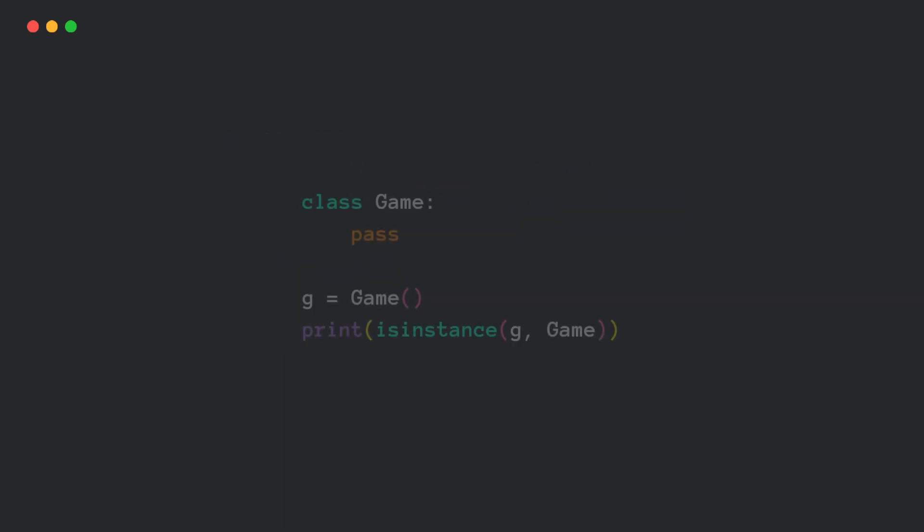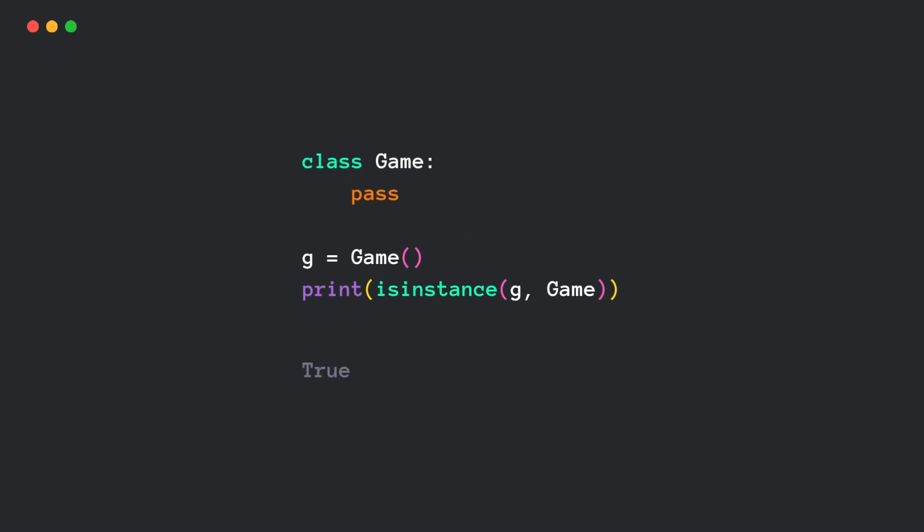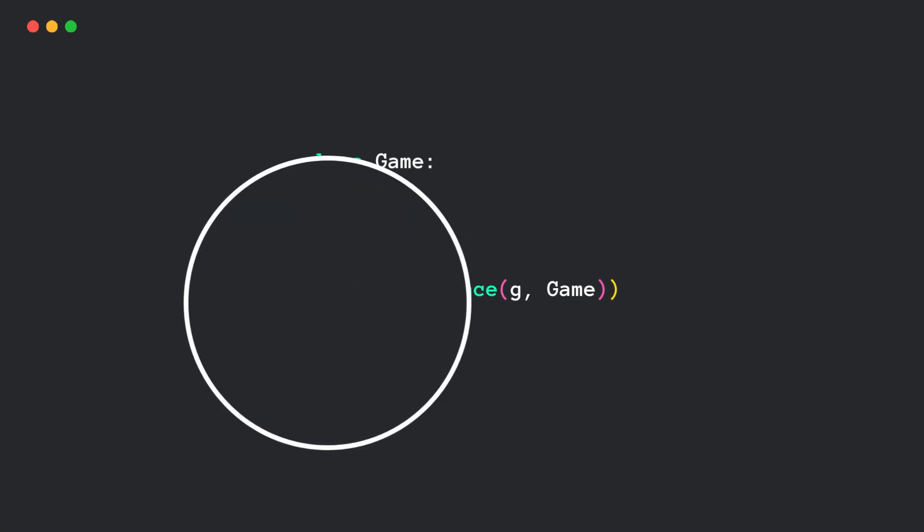Let's look at how it works behind the scenes. Even though we didn't define the new method, it still works. That's because Python automatically calls this on the object.